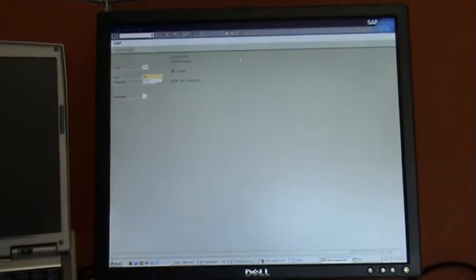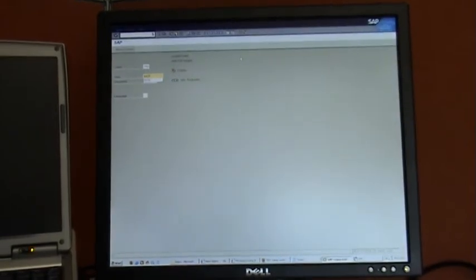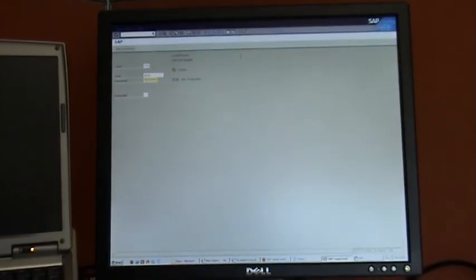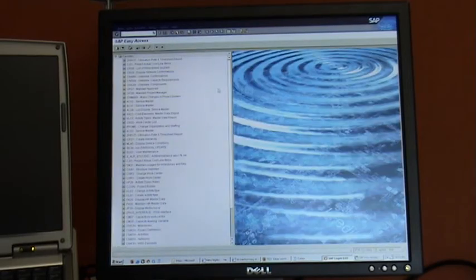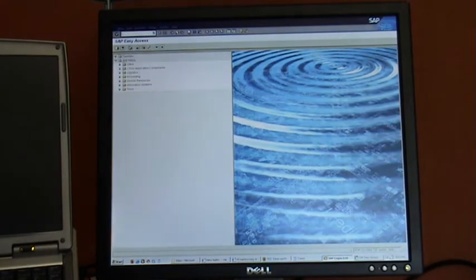But I'm going to put my password in here and what you're going to see is something that looks like that.